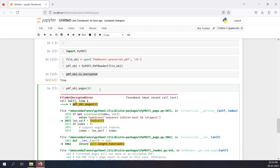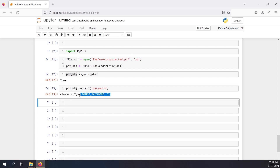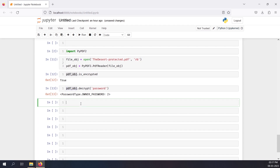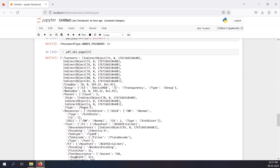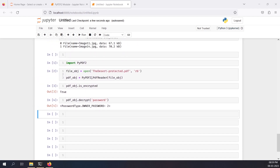Now that we know it's encrypted, we need to decrypt it. It's actually easy — we just call pdf_object.decrypt() and pass the password. My password is the string 'password'. After pressing Shift+Enter, we have a decrypted PDF object. Let's try to access the pages again — and now we're able to get the pages without any errors.